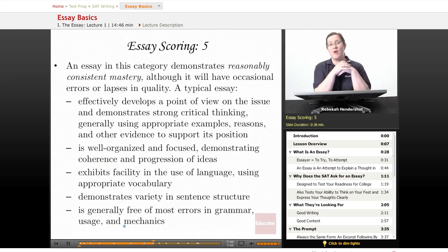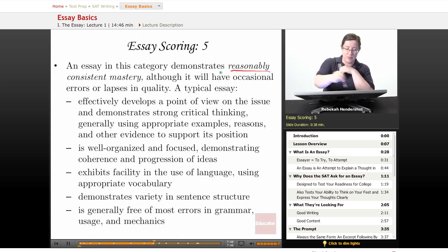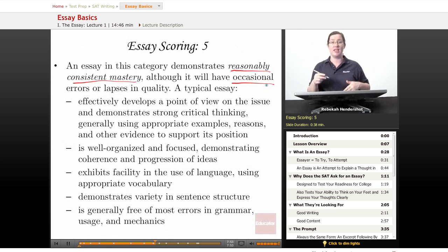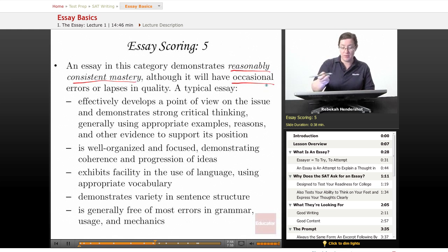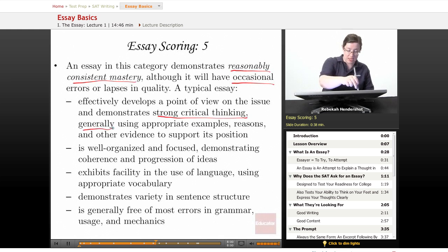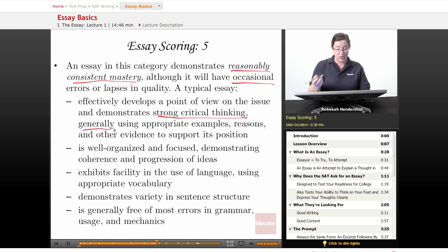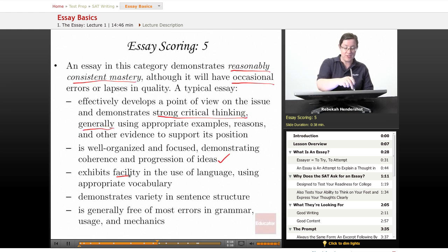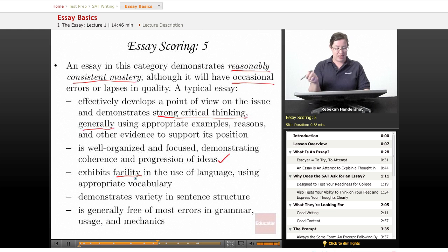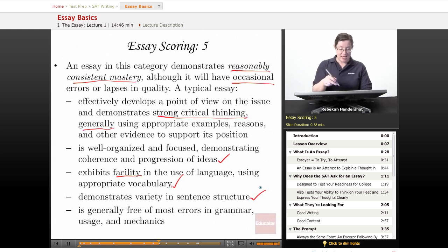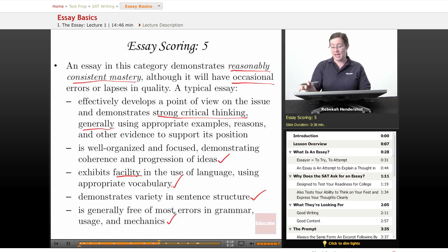A score of five demonstrates reasonably consistent mastery, although it will have occasional errors or lapses in quality. A typical five essay effectively develops a point of view and demonstrates strong critical thinking, generally using appropriate examples, reasons, and evidence. It is well organized and focused, demonstrating coherence and progression of ideas, exhibits facility in language using appropriate vocabulary, demonstrates variety in sentence structure, and is generally free of most errors in grammar, usage, and mechanics.